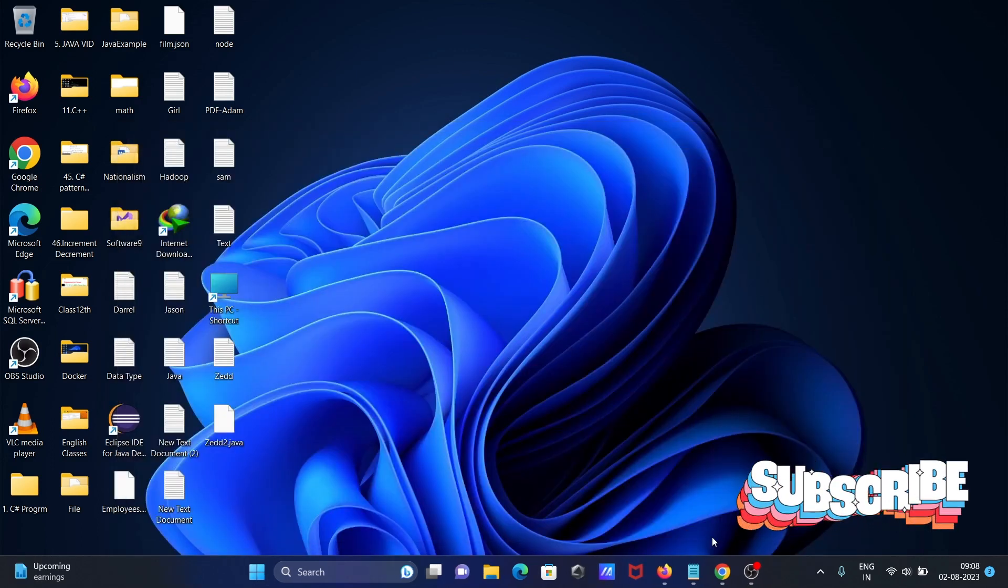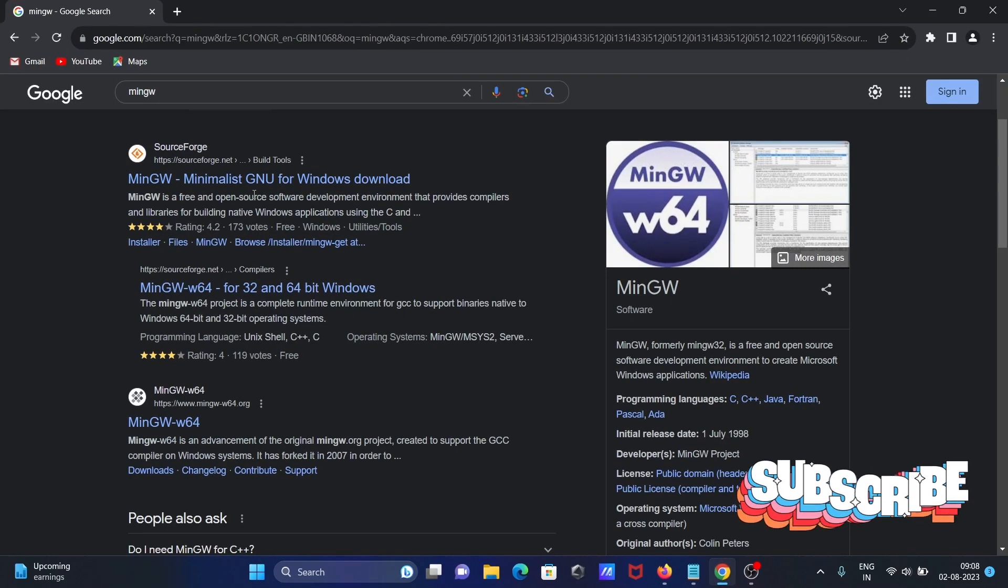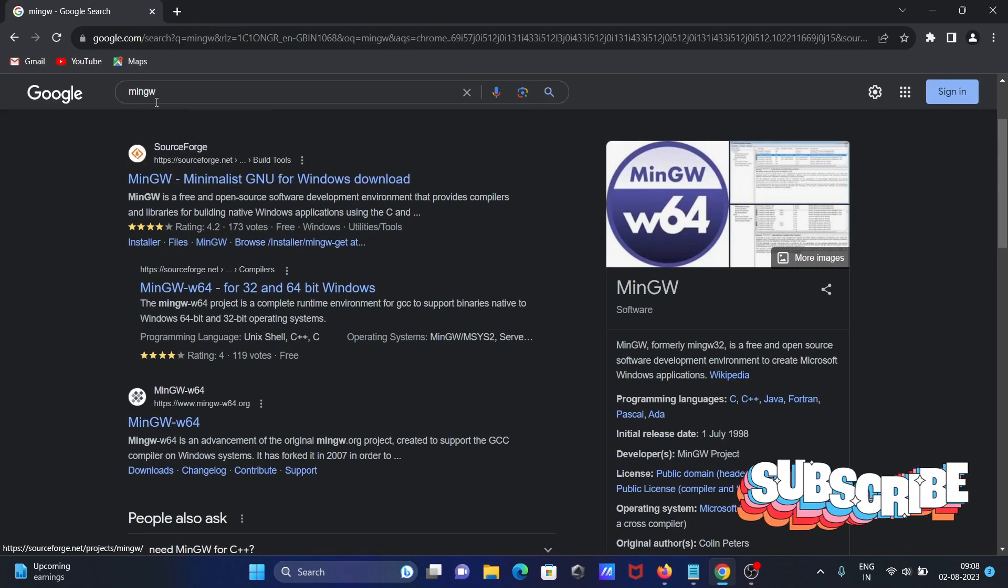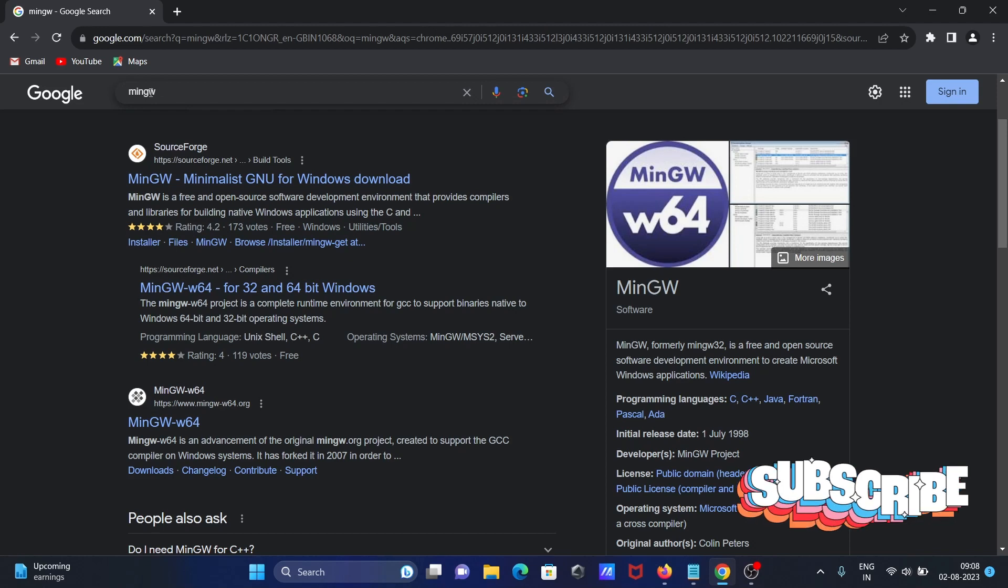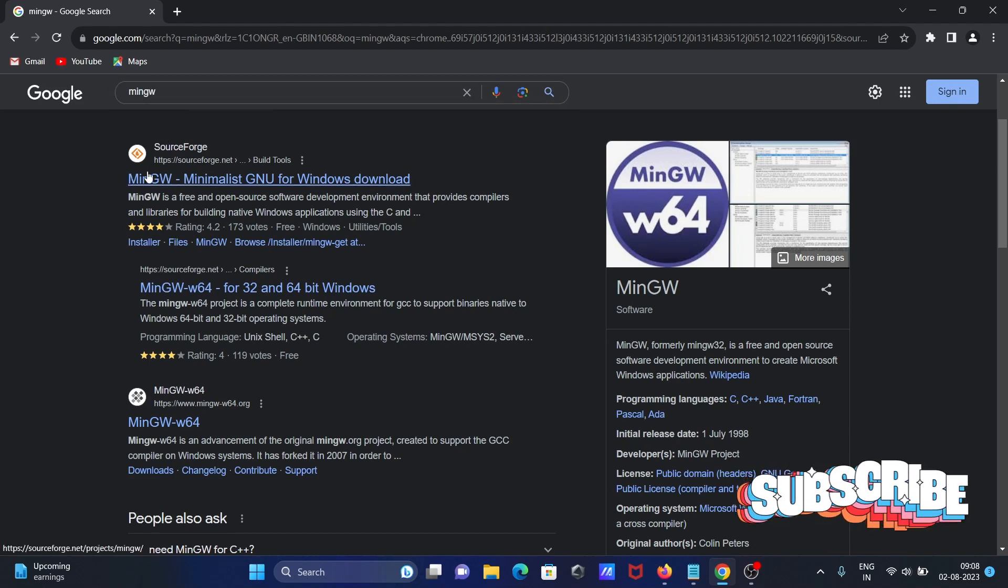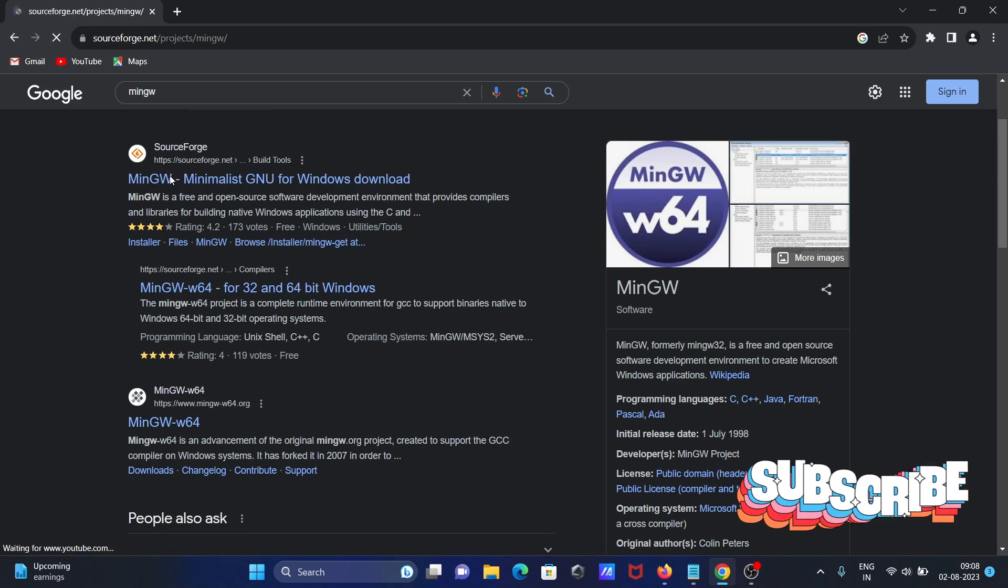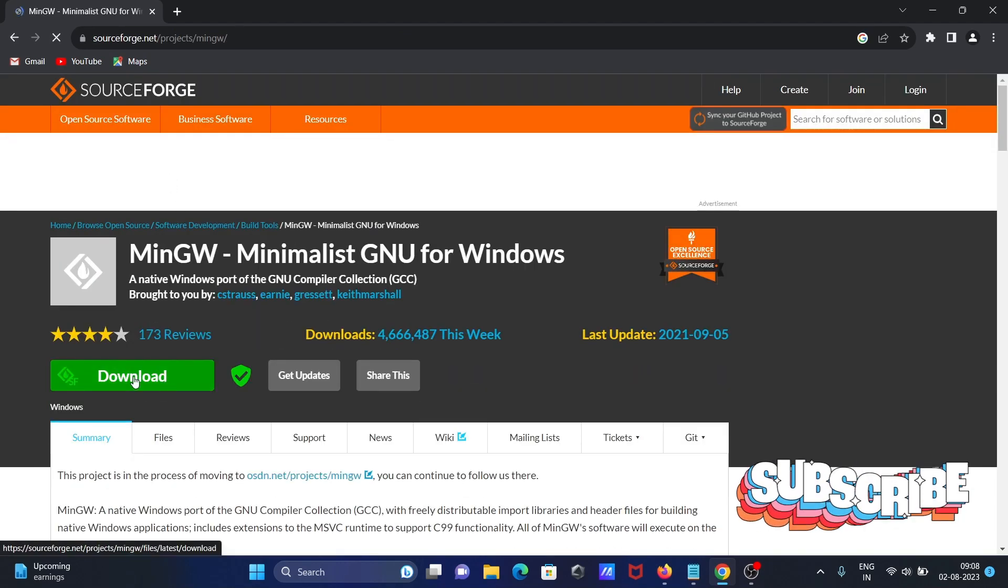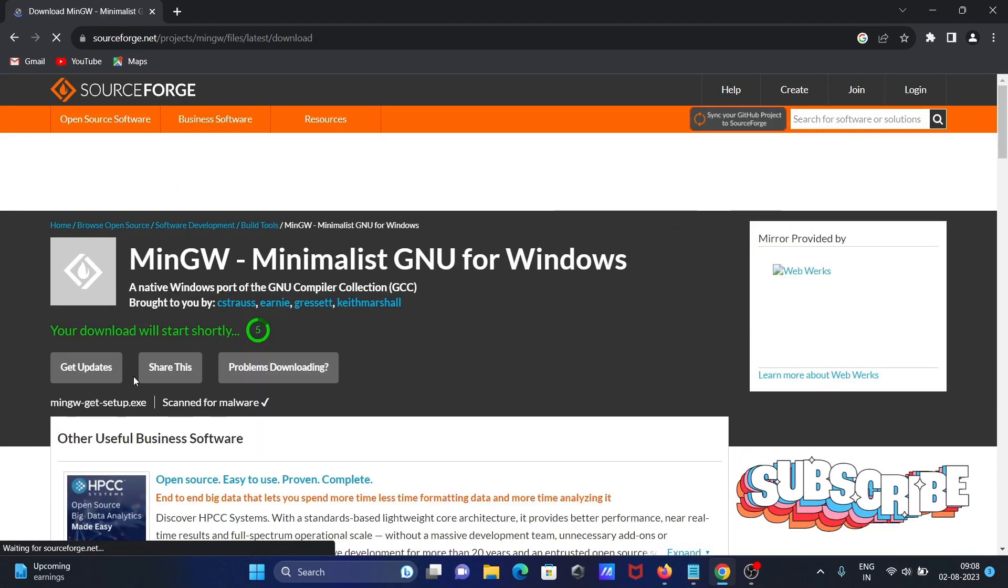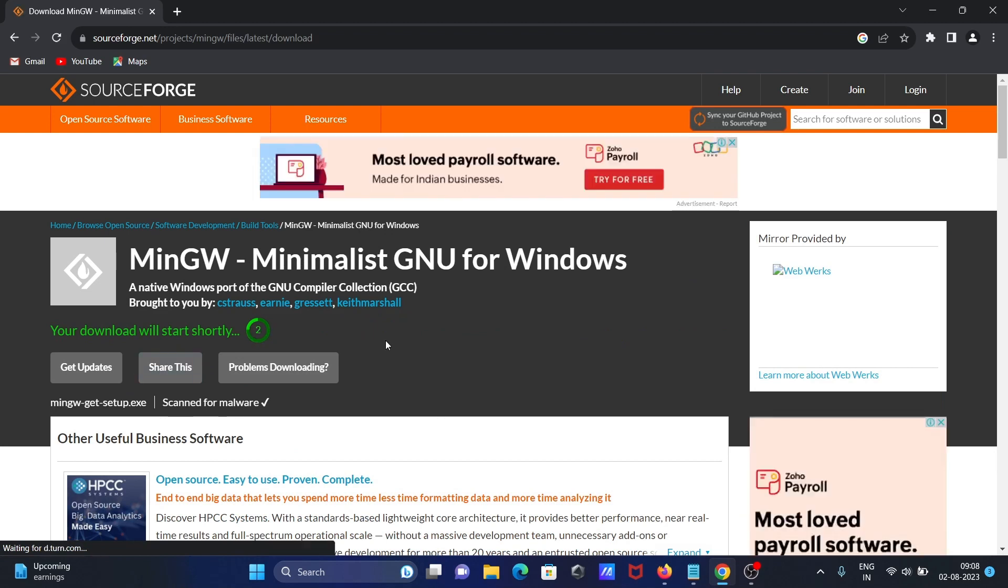Here we need to do one thing. First go to the Google search box and search for MinGW. Then go to this site and click on the download button. From here you can get MinGW.